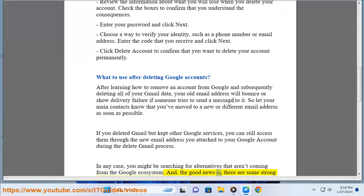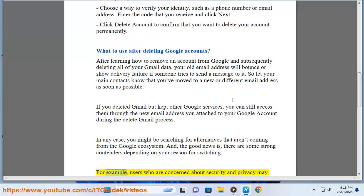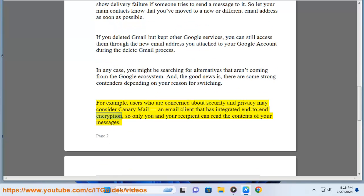And the good news is, there are some strong contenders depending on your reason for switching. For example, users who are concerned about security and privacy may consider Canary Mail, an email client that has integrated end-to-end encryption, so only you and your recipient can read the contents of your messages.